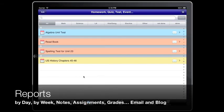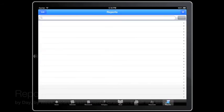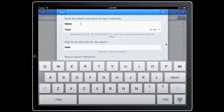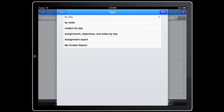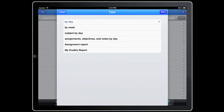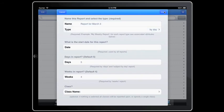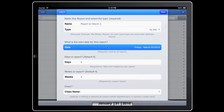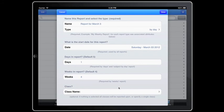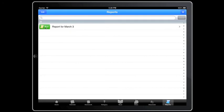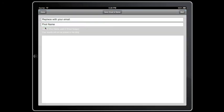To make a report, tap reports and tap the add button. Type in the name of your report, the report type you need, your start date, and how many days if you choose by day or how many weeks if you choose by week. When you want to run your report, press the green run button by your report.